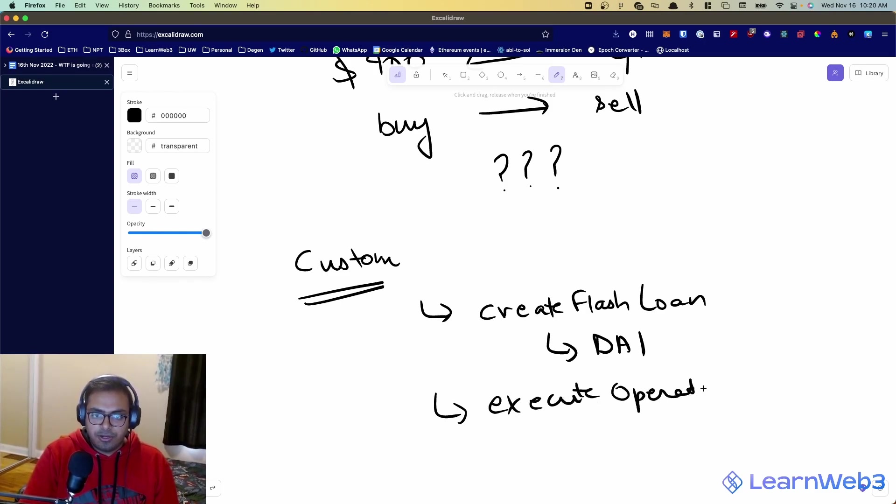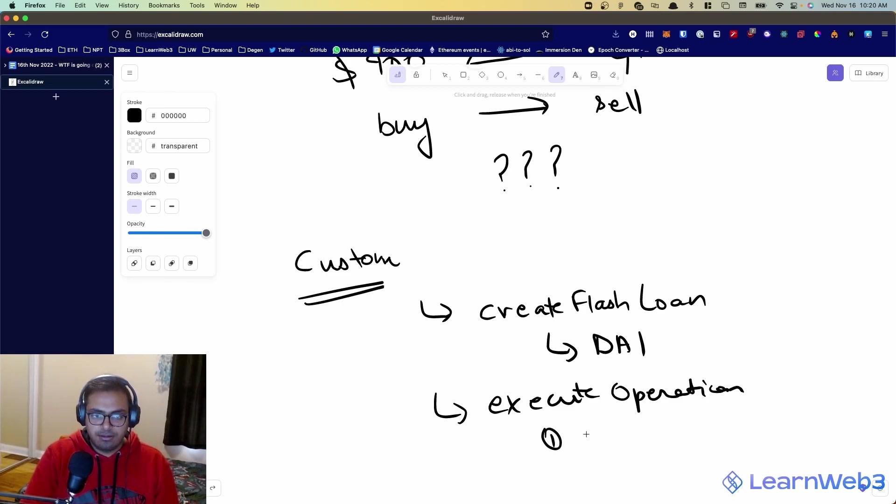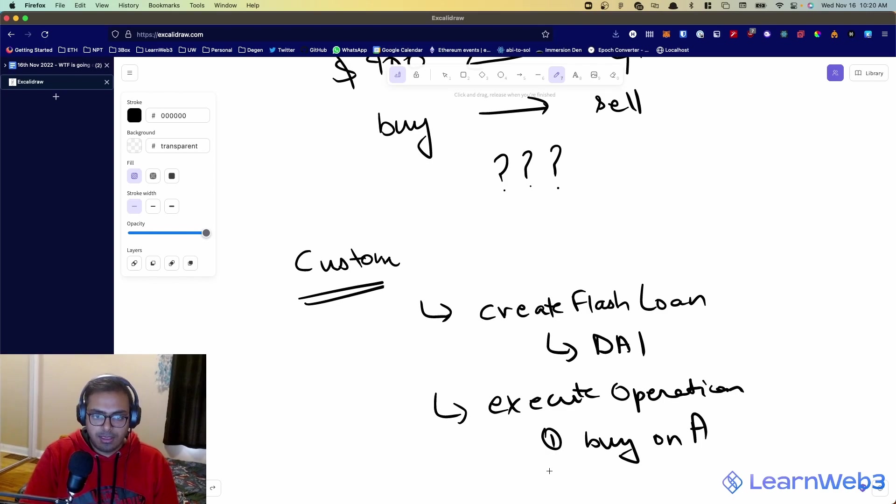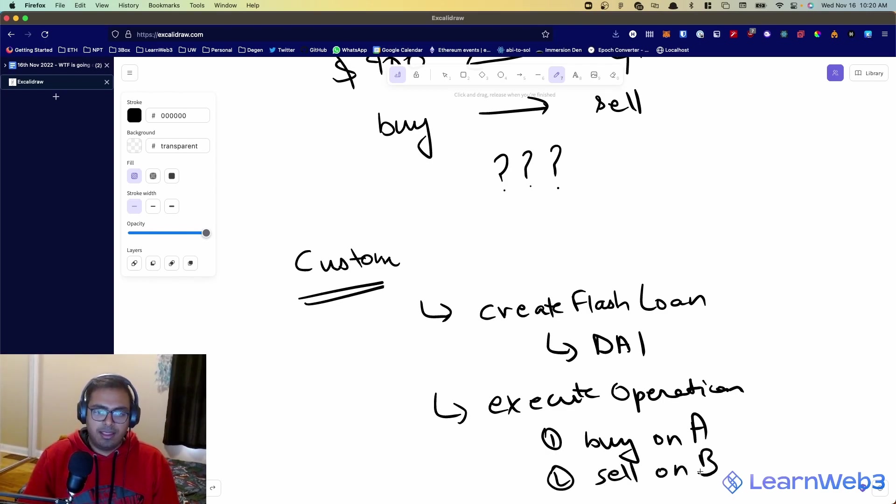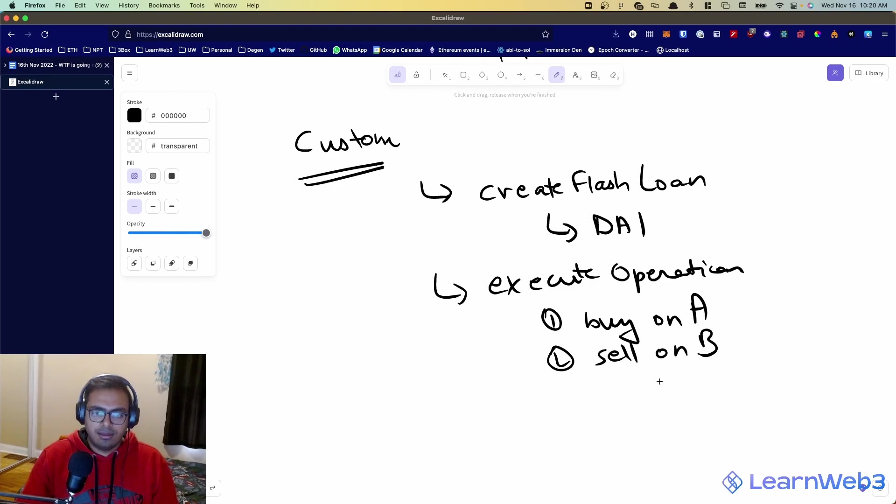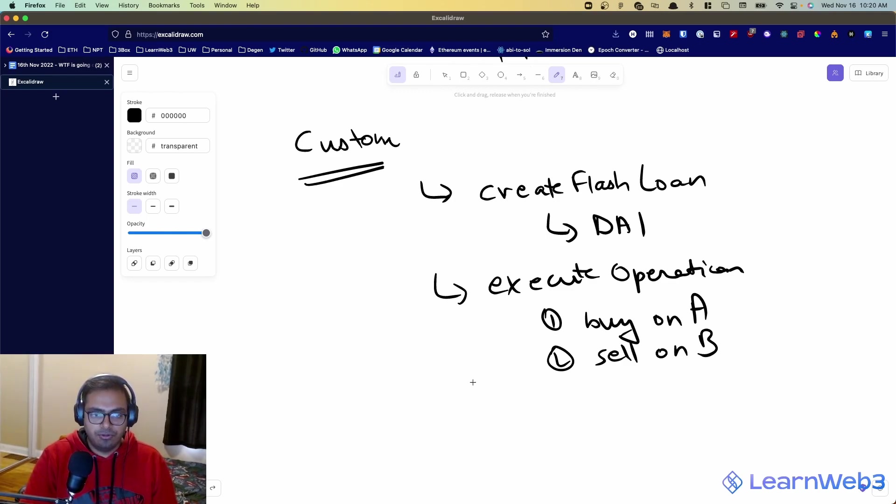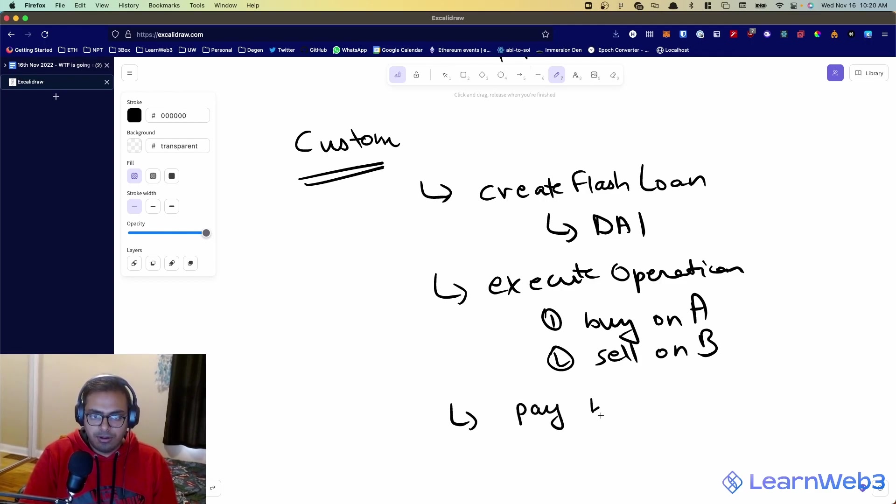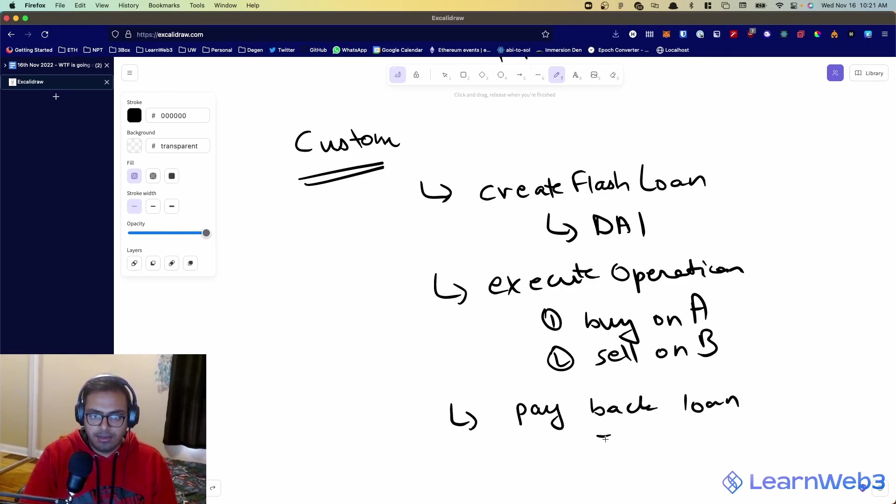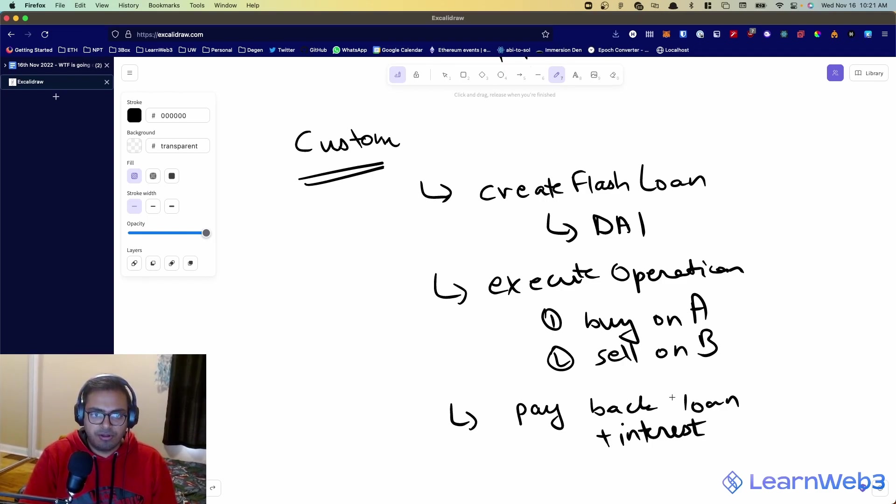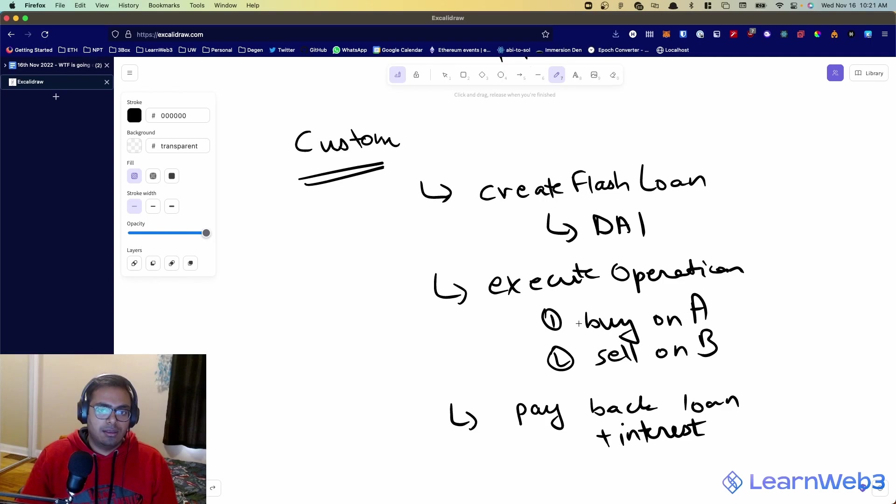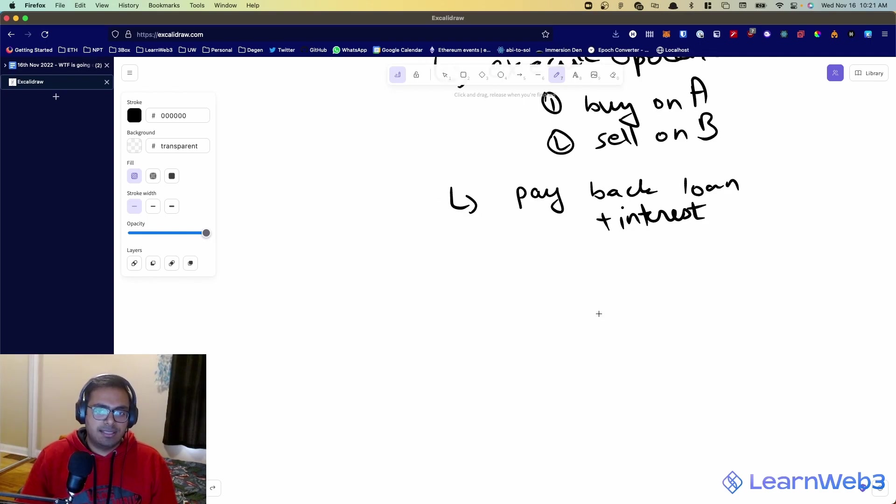And then within your main function, which is execute operation, what you want to do is you want to do these two steps: buy on A and then sell on B. And if you can do that, you will have profit. So, you will be able to pay back loan and also pay back interest. And anything else that is left over is your profit. It's for you to keep.